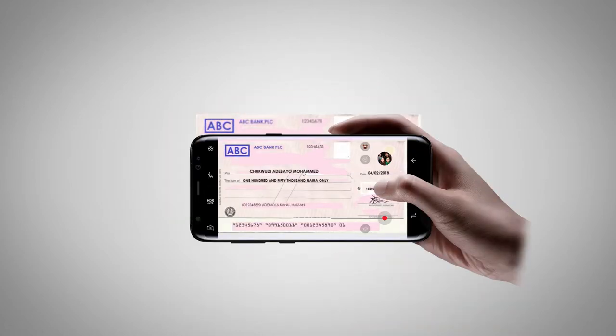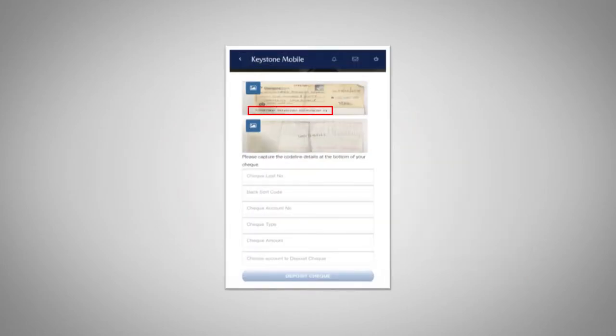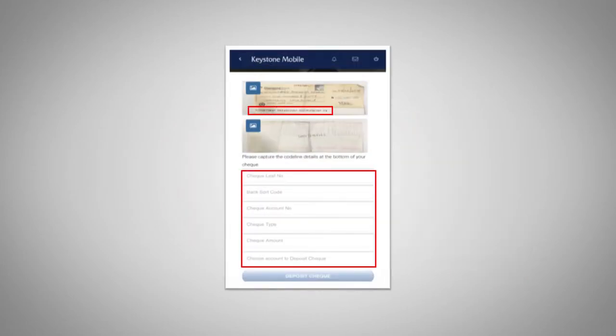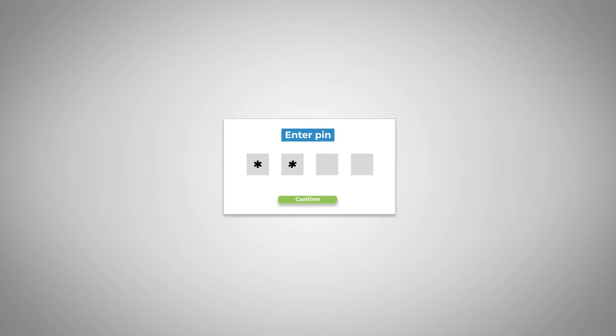Ensure that the check has been properly endorsed, take pictures of both sides of the check, and input the numbers at the bottom of the check in the boxes displayed on the screen. Authenticate with your transaction PIN.